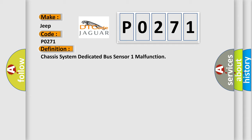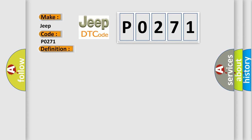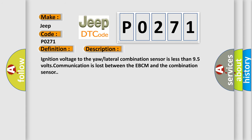And now this is a short description of this DTC code. Ignition voltage to the yaw lateral combination sensor is less than 9.5 volts. Communication is lost between the EBCM and the combination sensor.